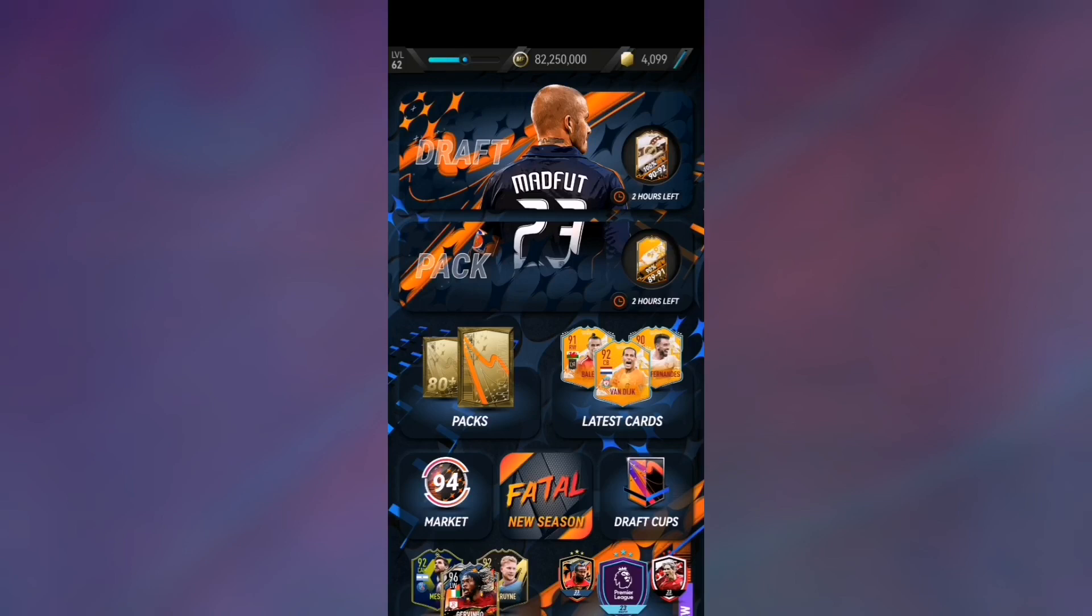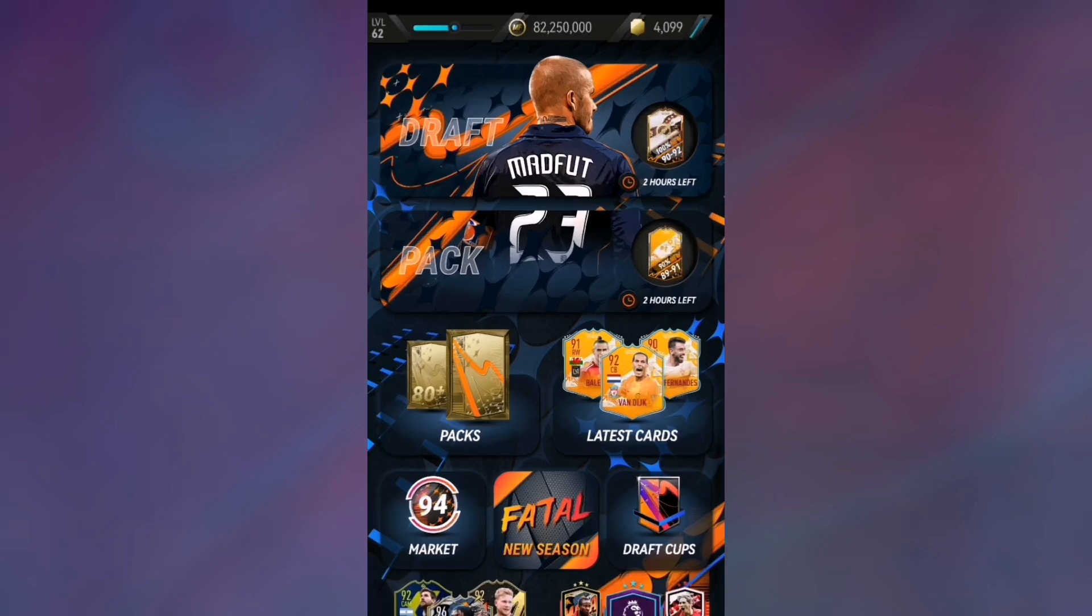Yo what's going on guys and welcome back to another video on the channel. We are back yet again with another Madden 23 video, and today I'm gonna show you how to get 100 bot trades for free. That's right, I have shown some bot trade videos in the past and today is the biggest one yet.